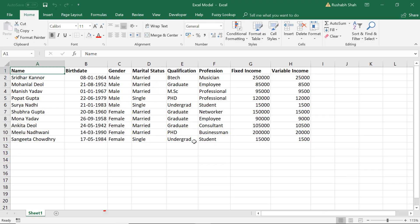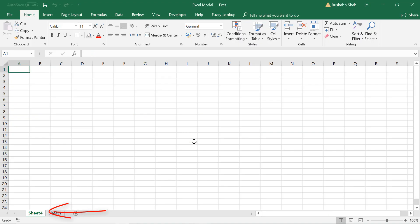If I press Shift+F11, boom, it inserts a new sheet in my data. If I press Shift+F11 one more time, boom, it inserts a new sheet in my data.